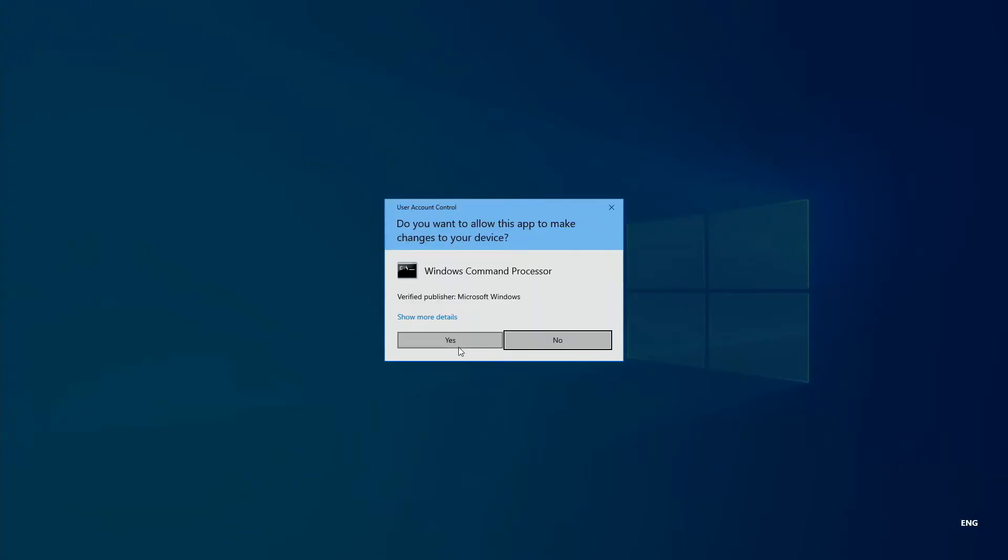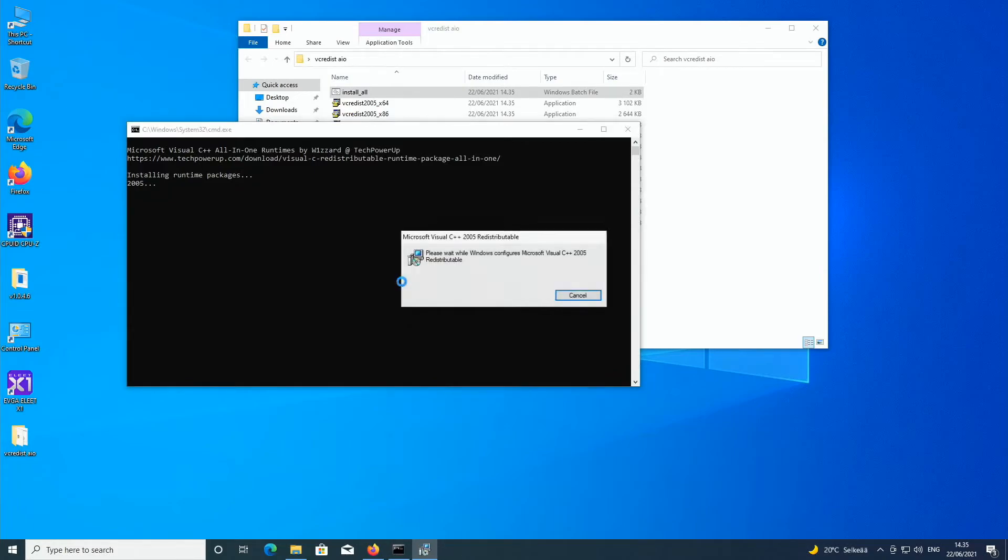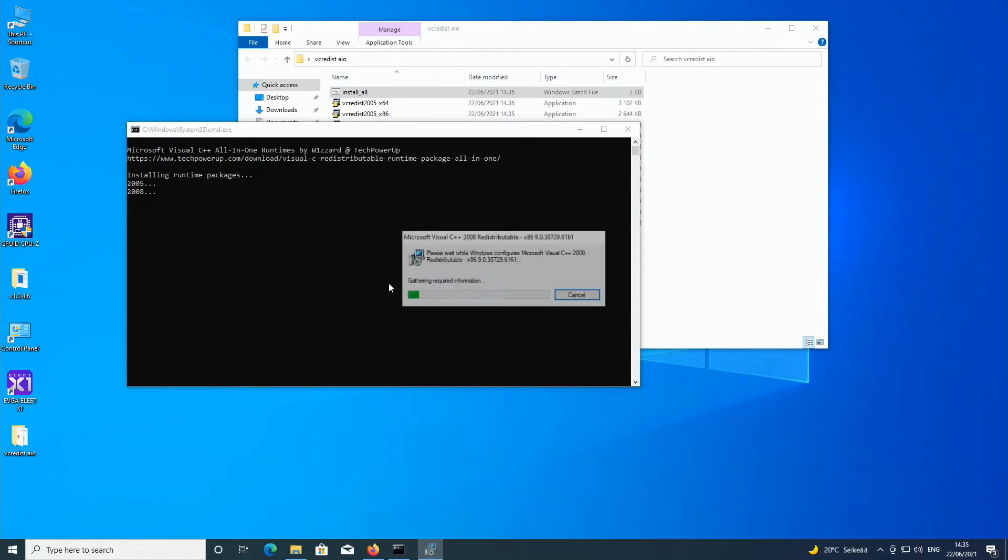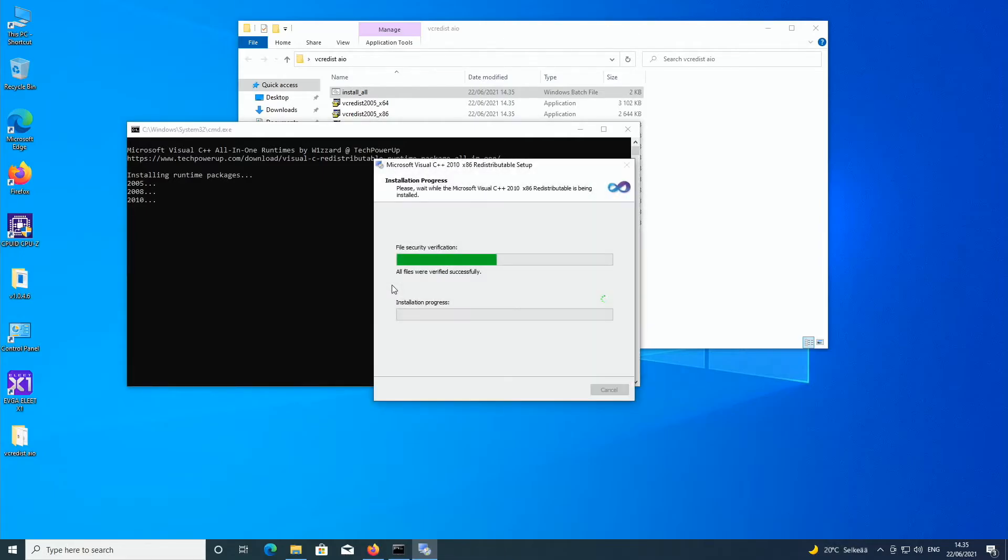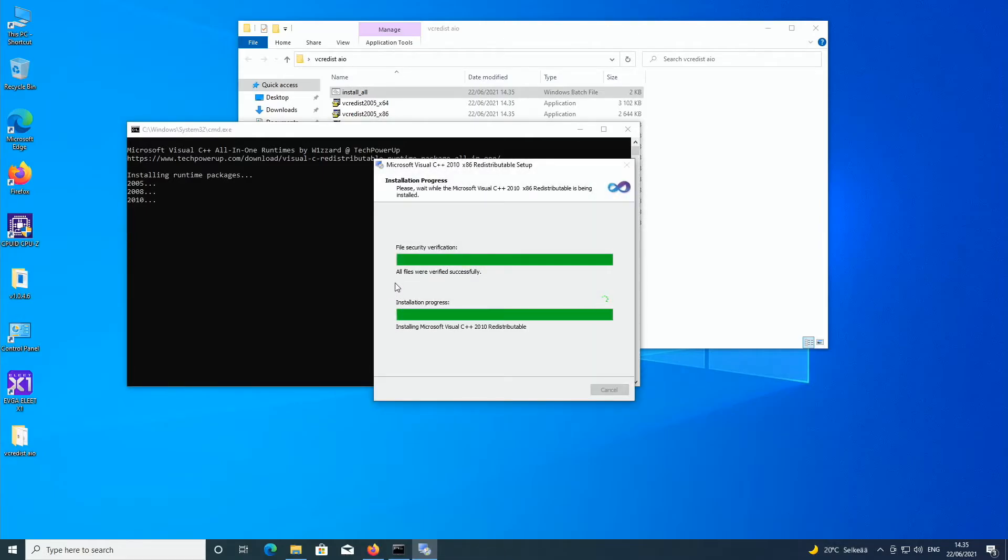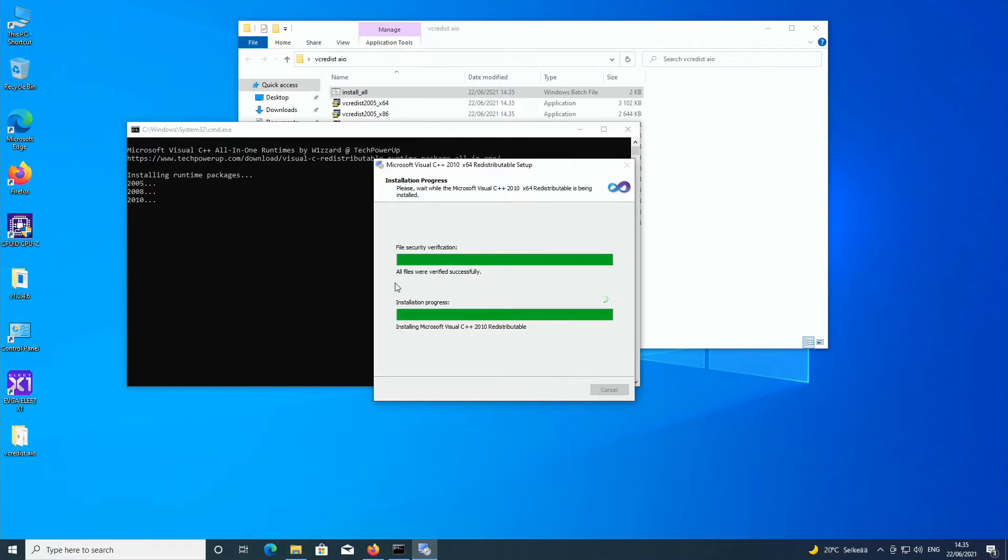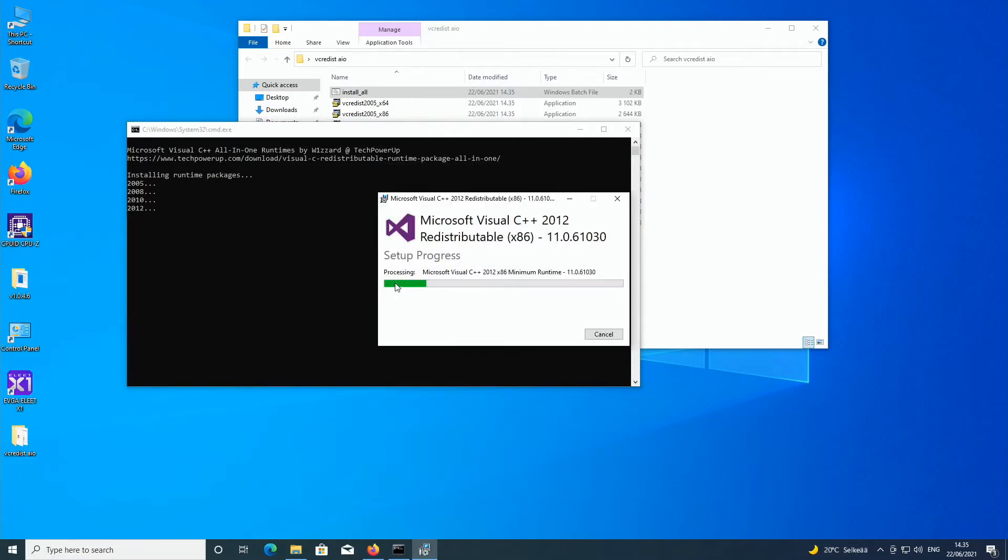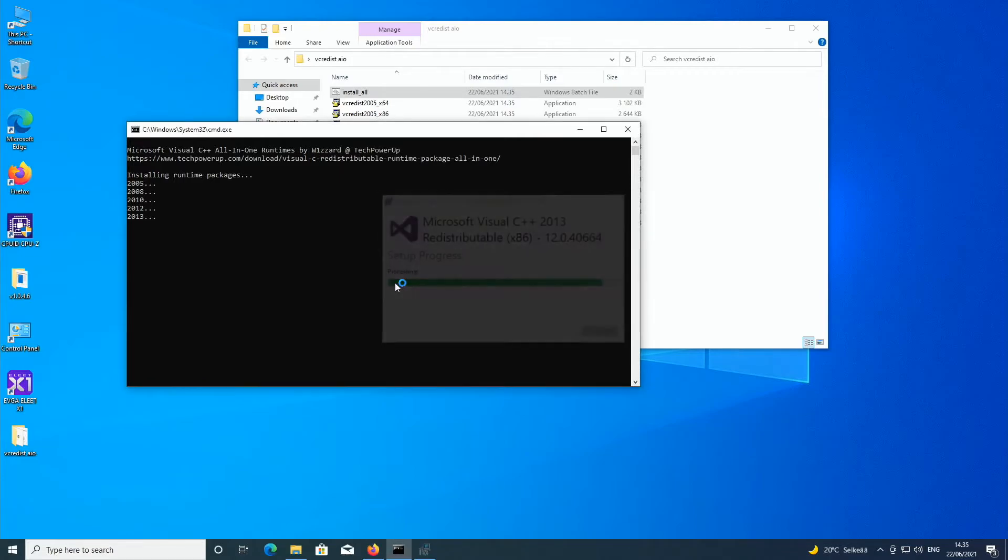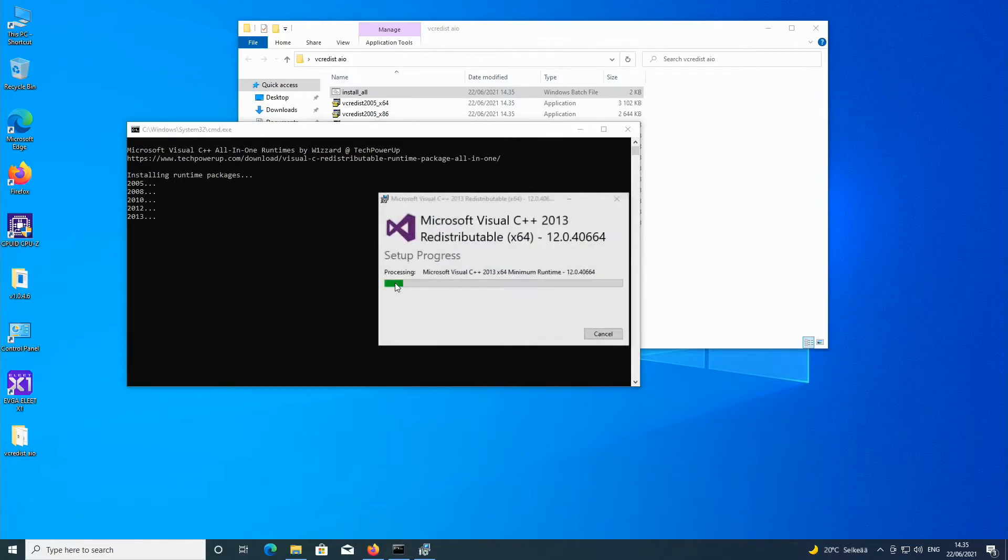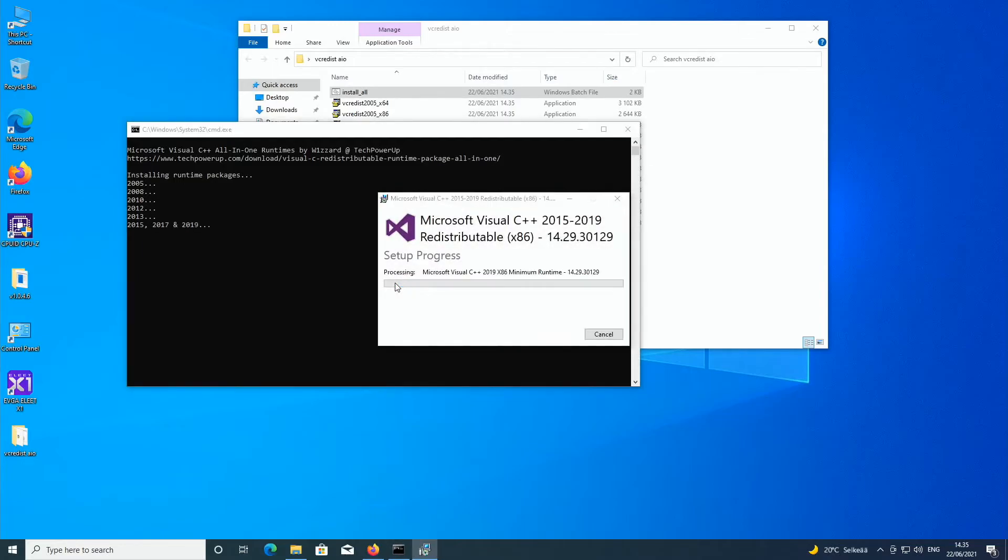And it will open a command prompt and it will just go through all of the different packages and then automatically close once it's finished. You can see it actually installs the whole thing quite quickly. 2012, 2012, 2013. Now the last one, 2015, 2017, 2019.